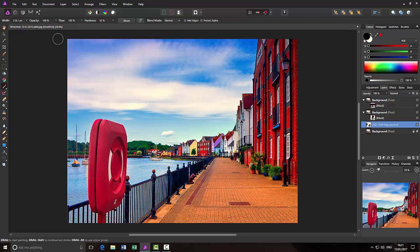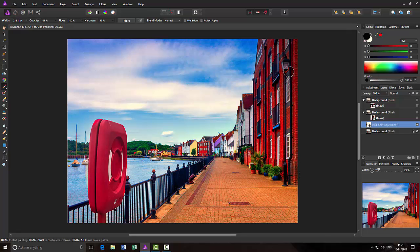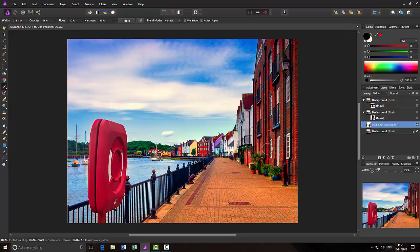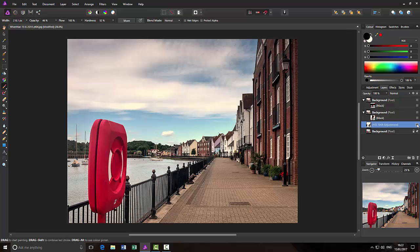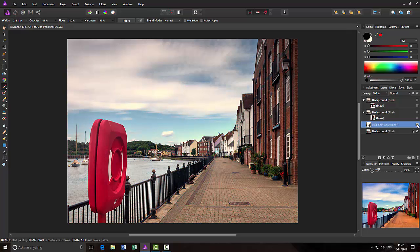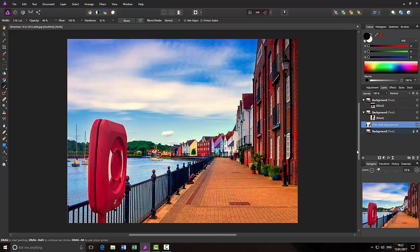And you can also, if I lower the opacity down to say 50%, I could just knock back some of that extra boosting on the colour on this building for example. So the boosting of colour is only now affecting that area. This has been knocked back slightly and this has been taken back altogether. If I just turn that on and off, that's the original and that's with the hue saturation slider.